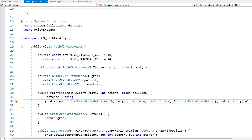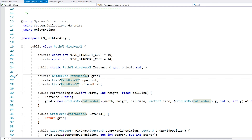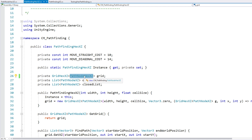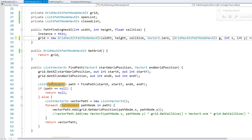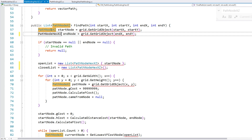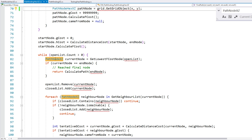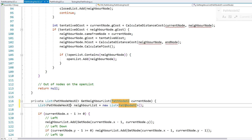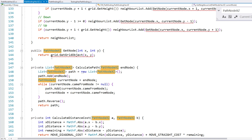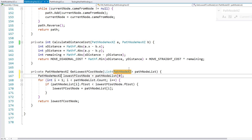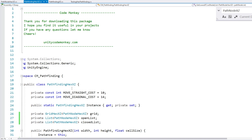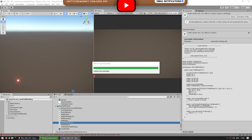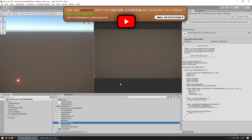Back in PathfindingHexXZ, instead of using the original PathNode let's use PathNodeHex. We need to change all of those references one by one. Great — no more errors, and we've swapped it to use PathfindingHexXZ with GridHexXZ and PathNodeHex. The scripts are compiling, so everything is working correctly.